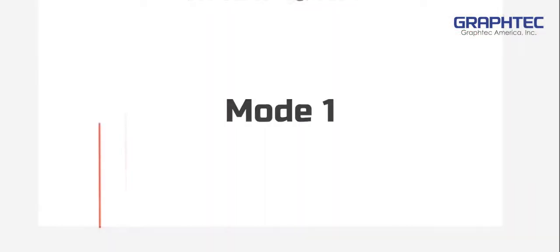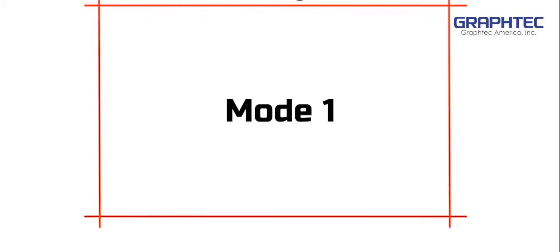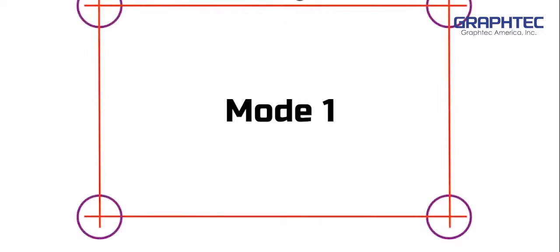Mode 1 will overcut on each corner. This is especially needed when cutting more supple media, such as sandblast rubber.